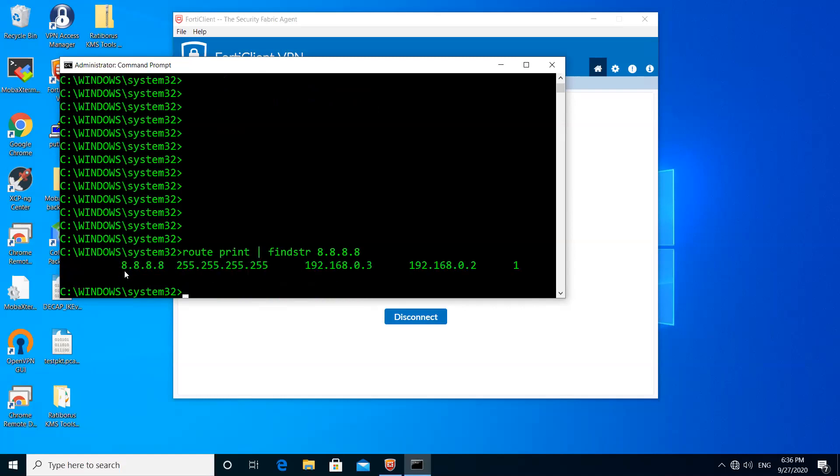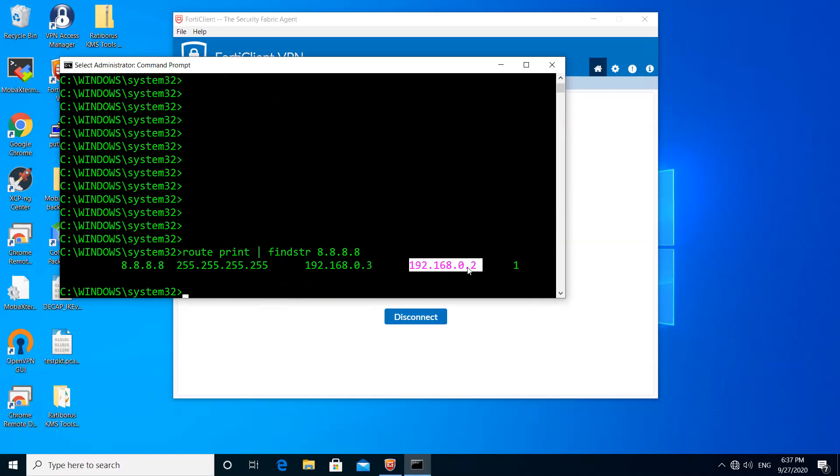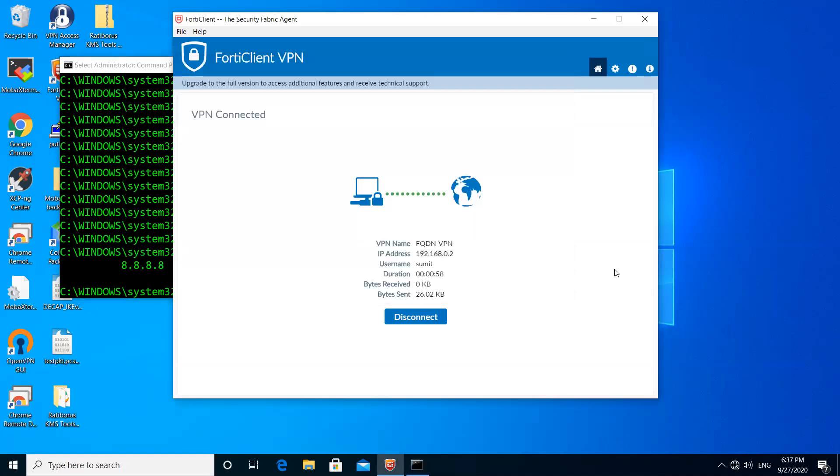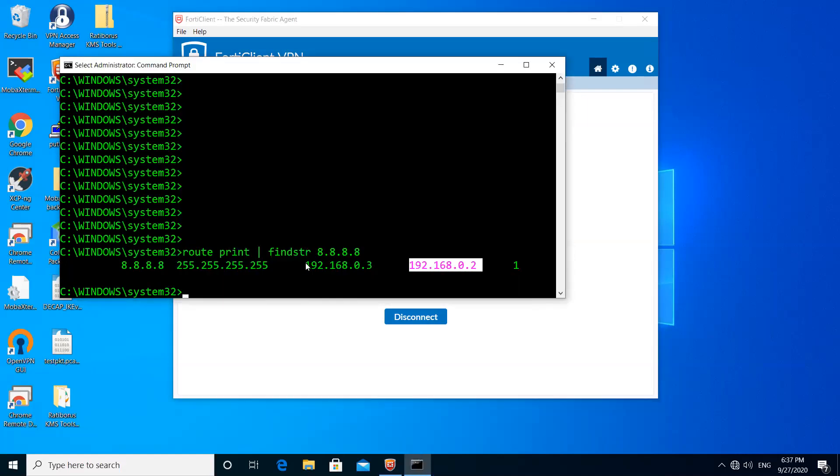You can see here, this is the route that is injected into my system routing table, which is pointing to .3, which is the tunnel interface.